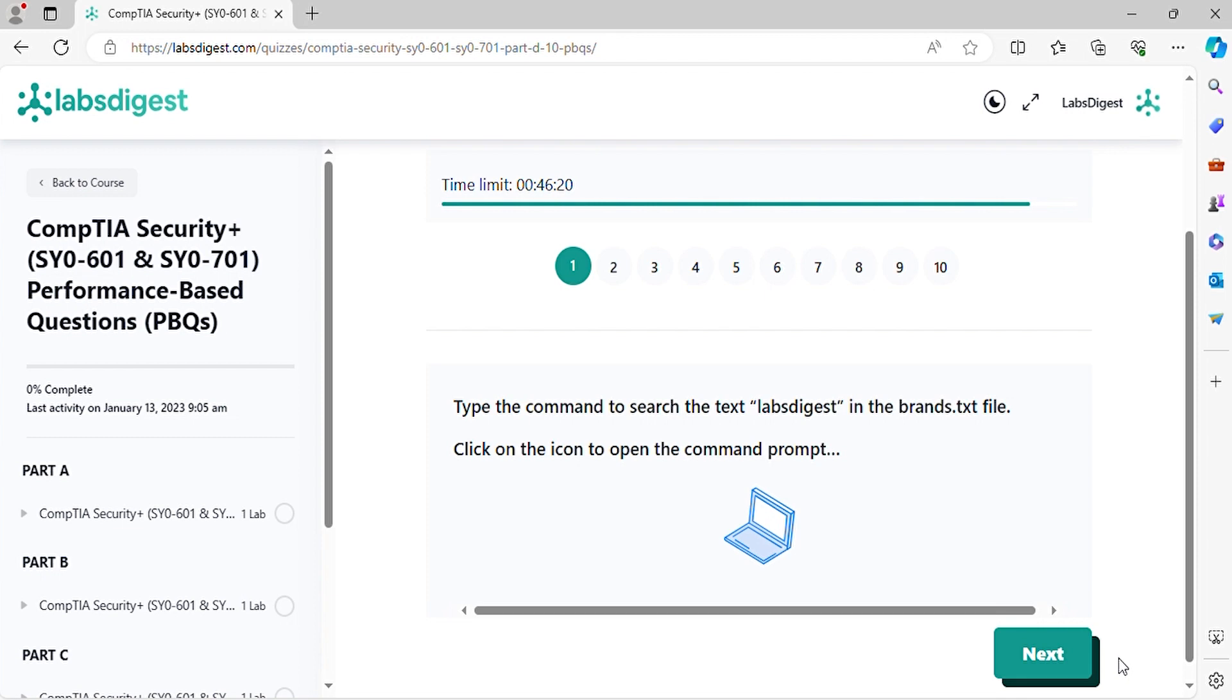Question 1. Type the command to search the text LabsDigest in the brands.txt file. Click on the icon to open the command prompt.